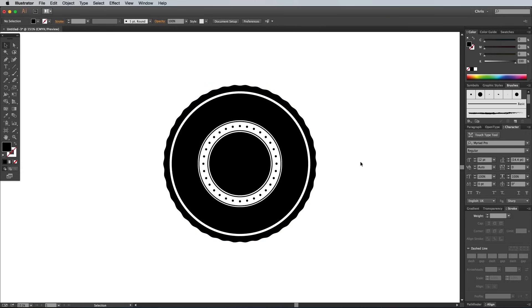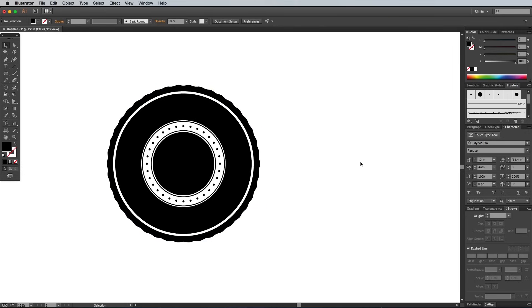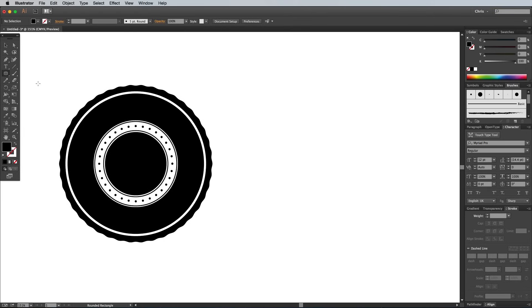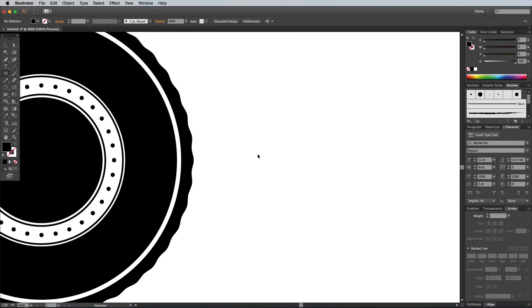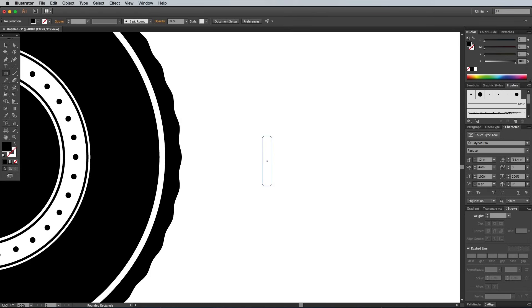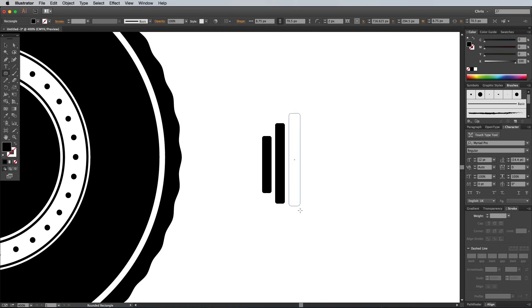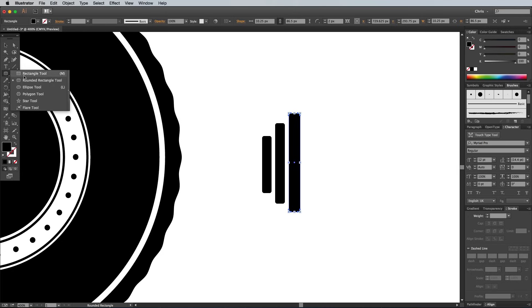Next we'll create a little dumbbell icon for the center of our gym logo. So using some empty space on the artboard, draw a thin shape with the rounded rectangle tool. Before releasing the mouse, use the keyboard cursor keys to adjust the radius of the corners. Draw two more rounded rectangles that are slightly larger in size to represent the heavier weight plates, then use a normal rectangle to represent the handle.